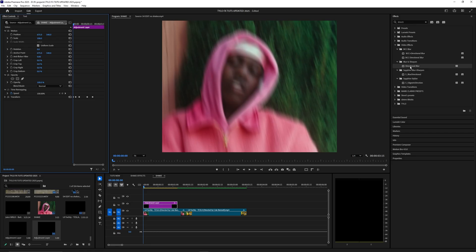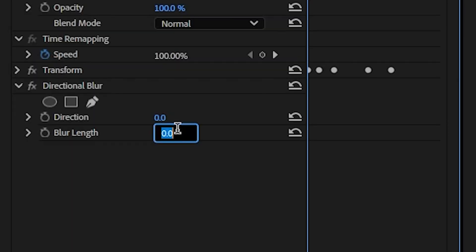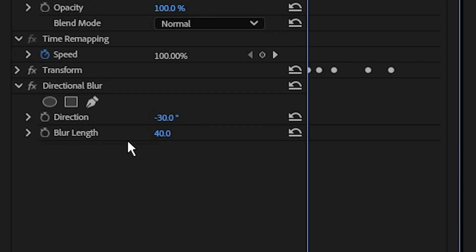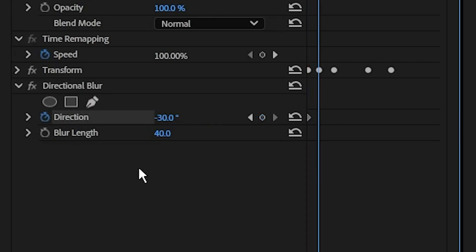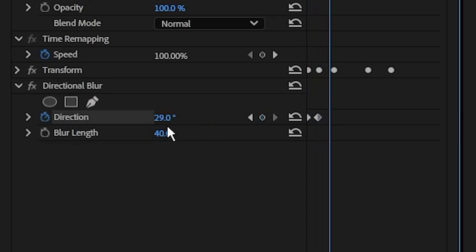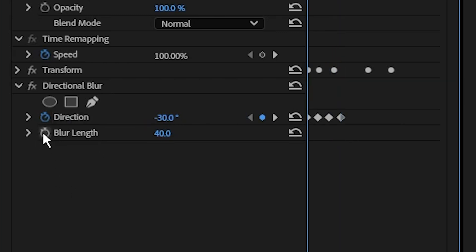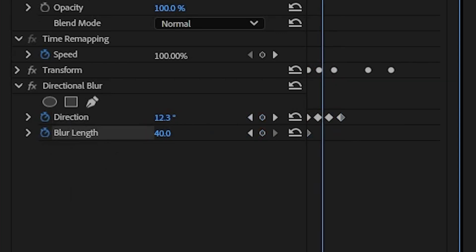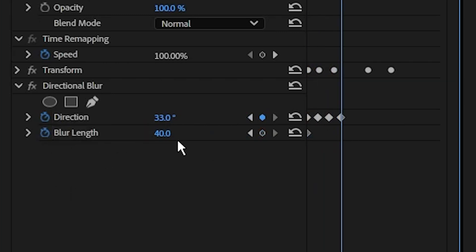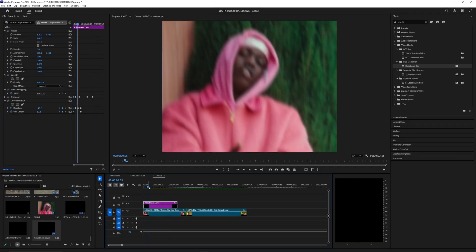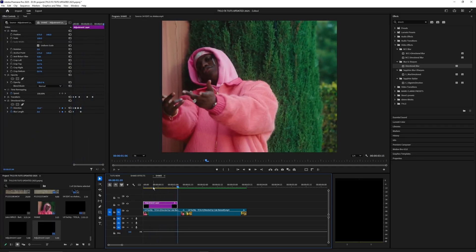The next effect we're going to apply is directional blur. Let's go ahead and bring that into the adjustment layer. Change the blur length to 40 and make the direction just some random value here. Set a keyframe, go a few frames over, set that to another random value and do that for a few frames. Then go to the start for the blur length, set a keyframe on that, and then just go over a few frames and set this down to zero. That helps smooth out the shake a bit more.